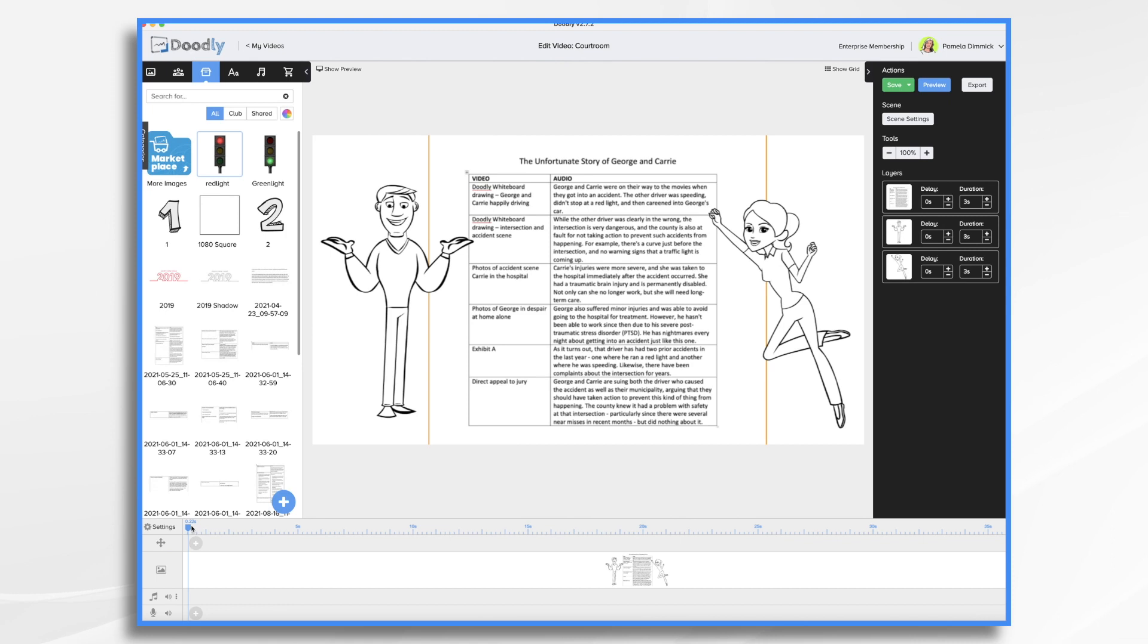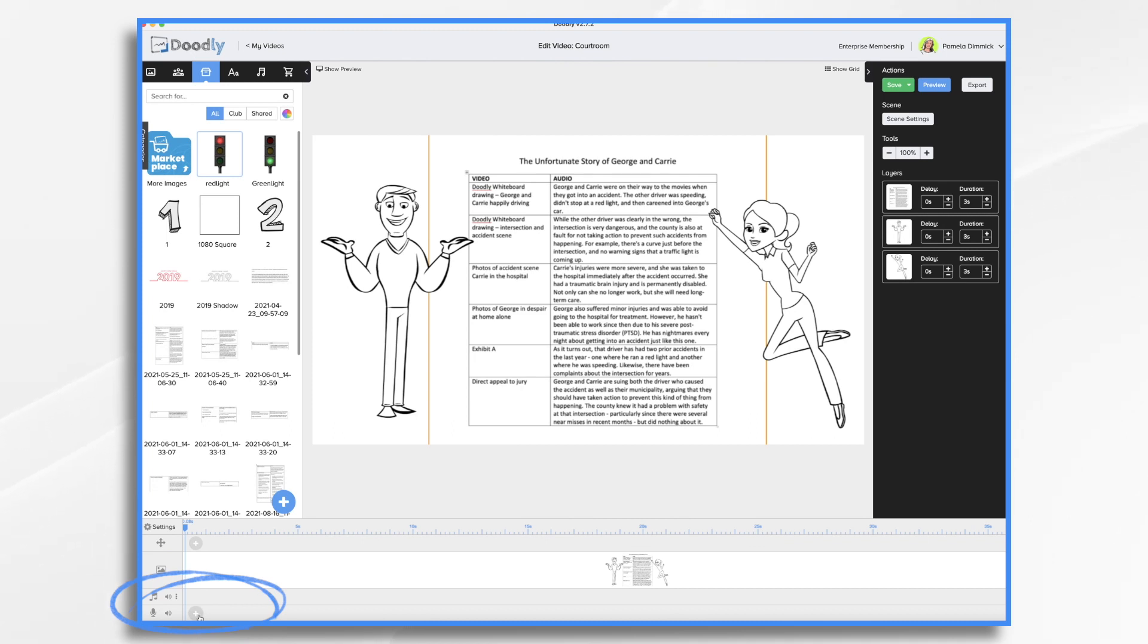So I'm going to put the playhead at the beginning and I want to look down here at the microphone tab. See this little plus sign? That's how I'm going to add my voiceover. So I'm going to click it. It's going to give me a red button. When I'm ready, I'm going to push the red button and I'm going to begin speaking.